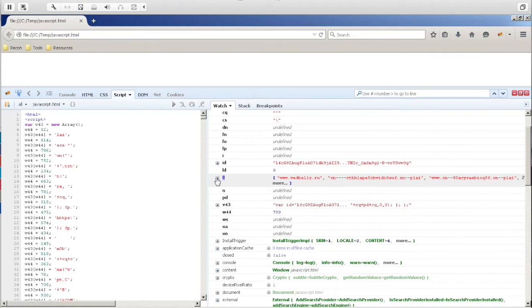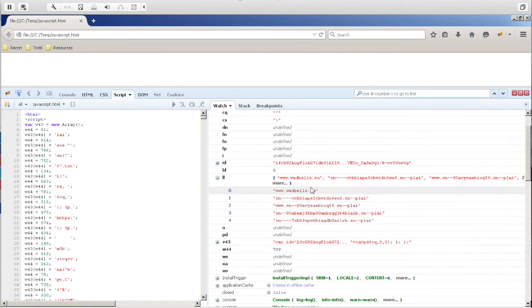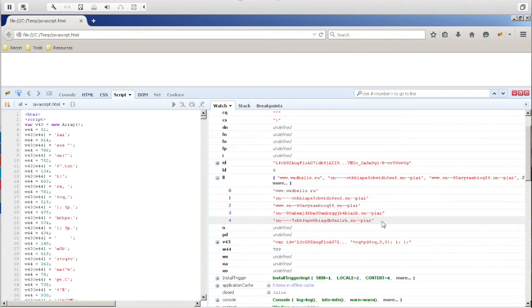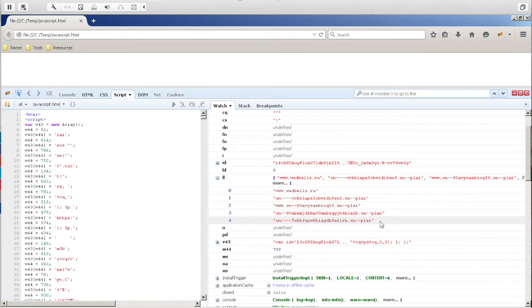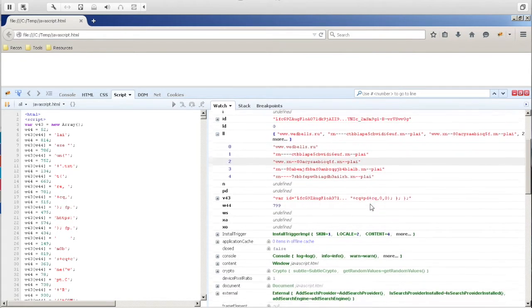So one of the interesting things here is looking at this variable. This variable contains some domains, which could be C2s to either get more directions or get directions on what to do next, or to send information out. We don't know exactly yet what it's doing, but we'll continue our investigation.